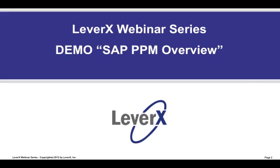Our webinar today is entitled SAP PLM Demos PPM Overview, and this is for Project and Portfolio Management, and is sponsored jointly with SAP. This webinar will provide an introduction to the value SAP Project and Portfolio Management provides for managing the full project lifecycle from concept to closure. It will include an overview presentation of the main features of SAP PPM, followed by a high-level product demonstration.